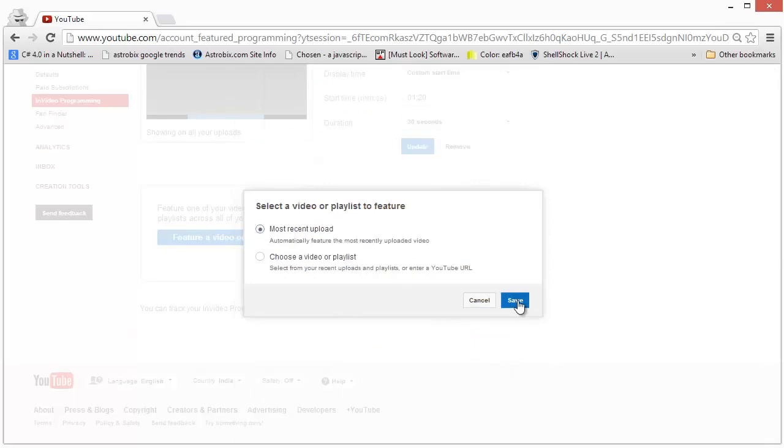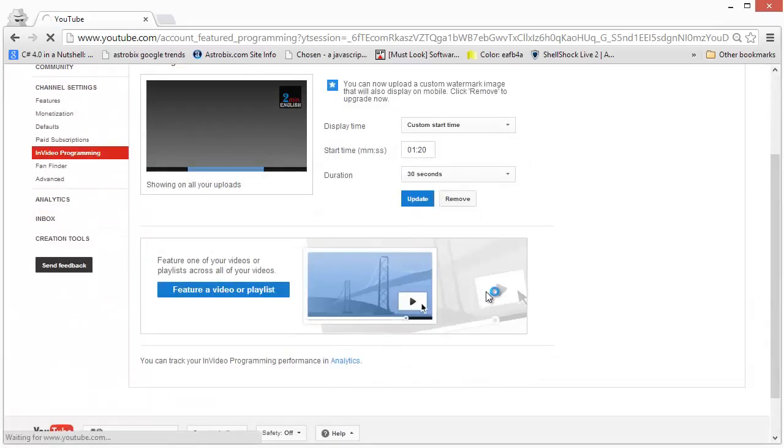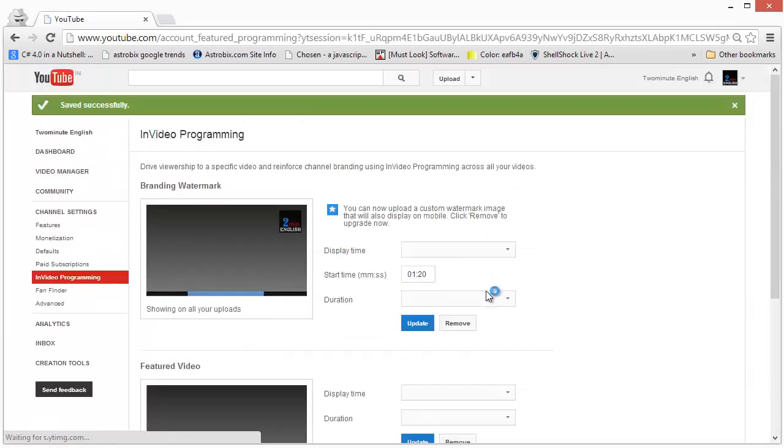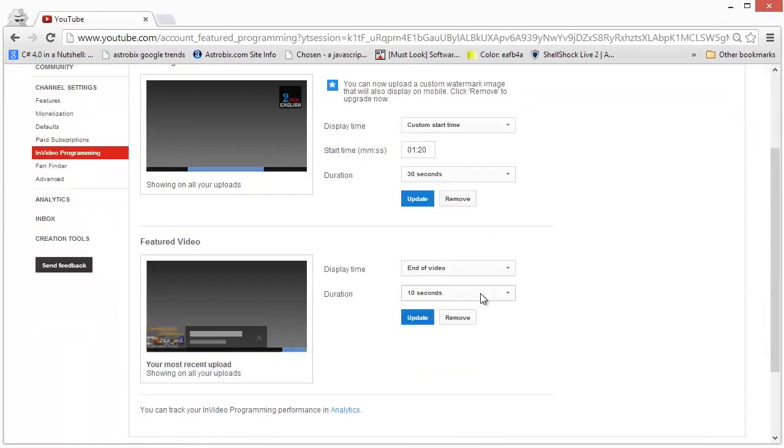So this is how you can use in-video programming to get more viewers to your videos and also to build up more subscribers.